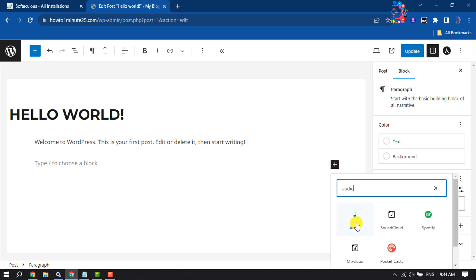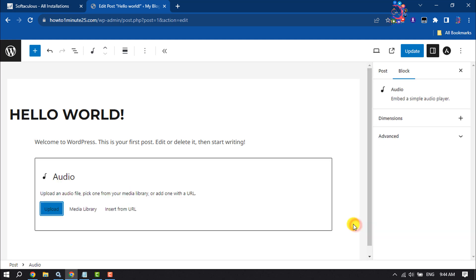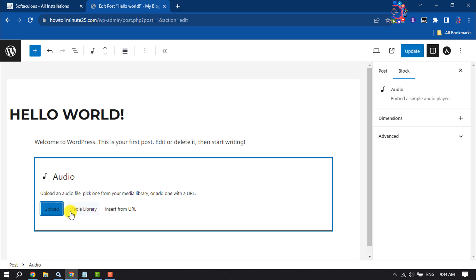Click on audio and now you can upload an audio from your computer, or you can select audio from the media library. You can also insert audio from a URL. I'm going to upload an audio from my computer.